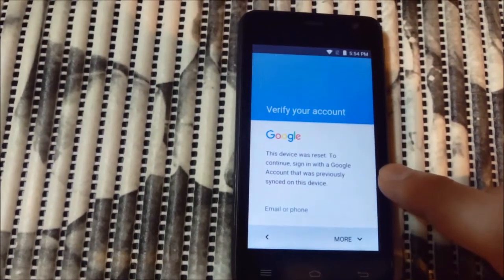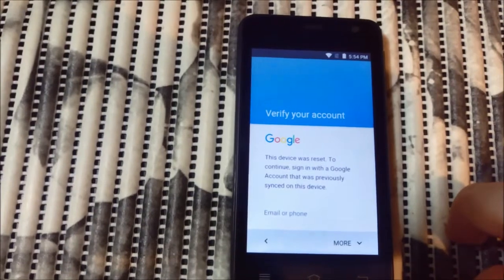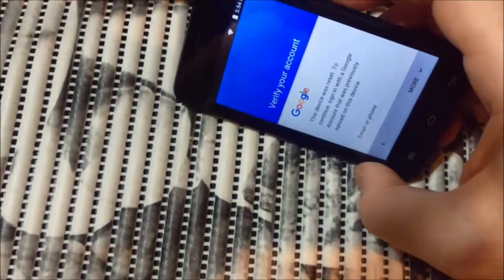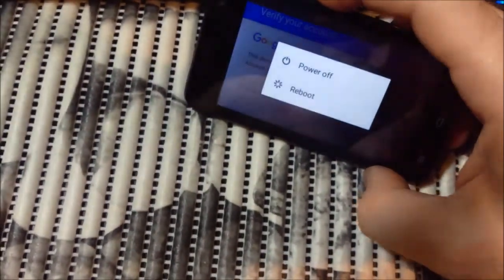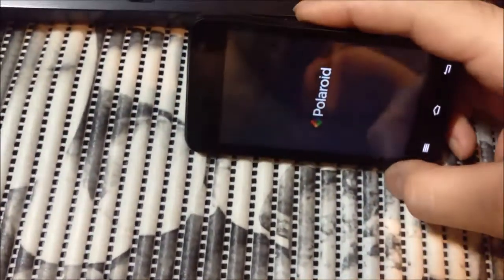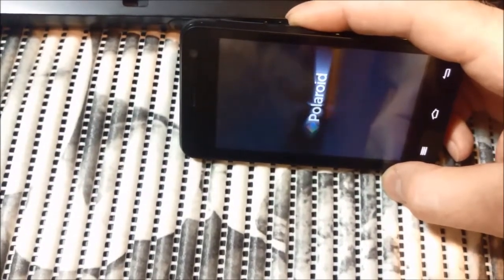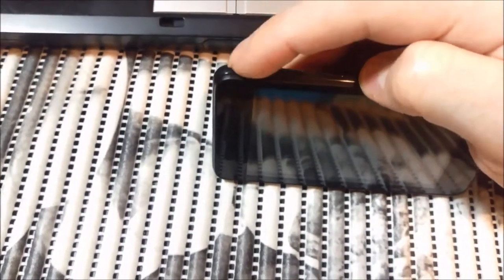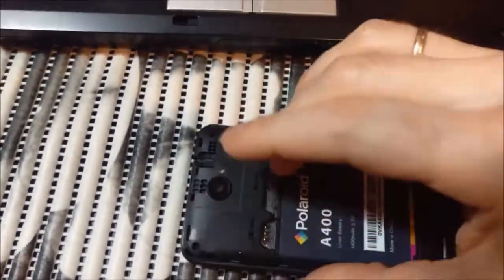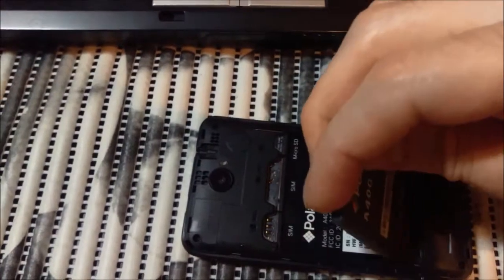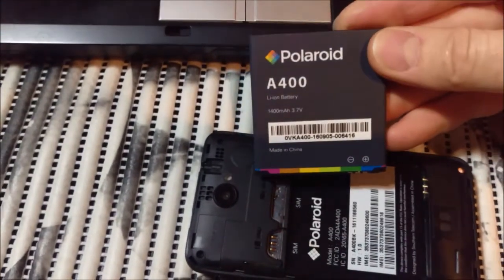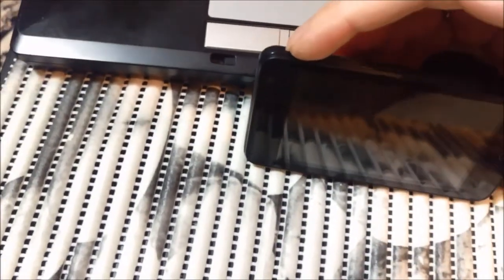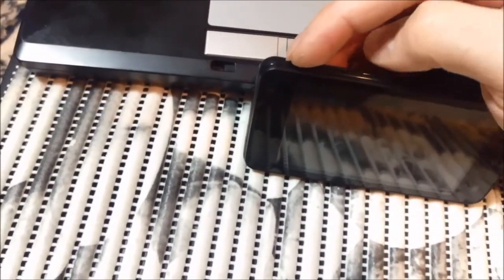So what you're going to do in this case: first of all you need to turn on the phone. Next you press volume up — press and hold, and at the same time you press power.